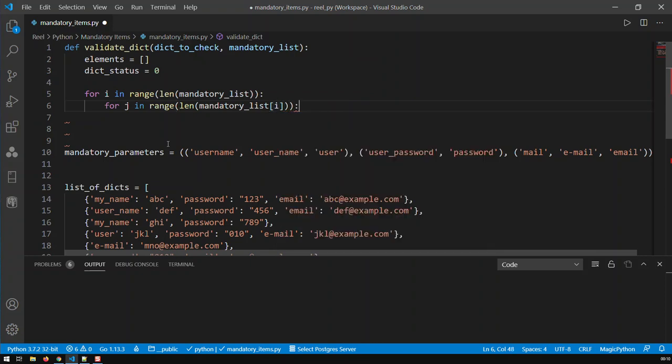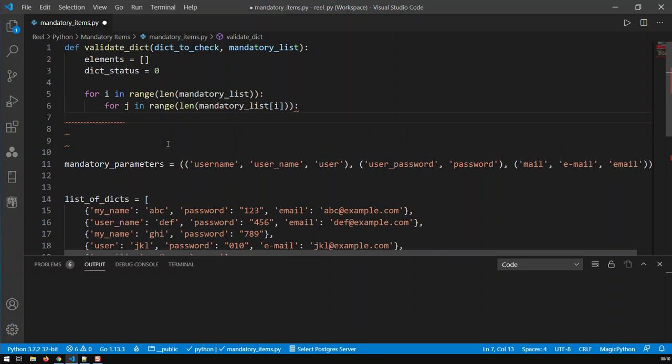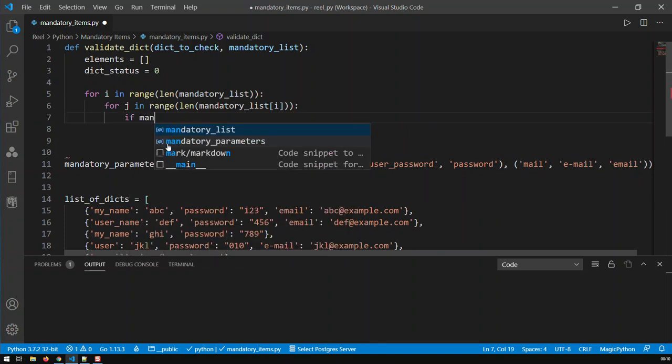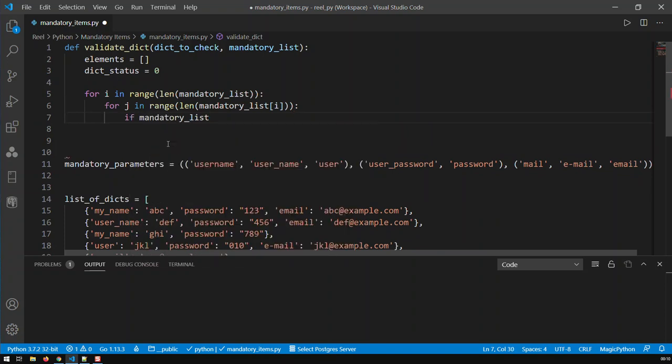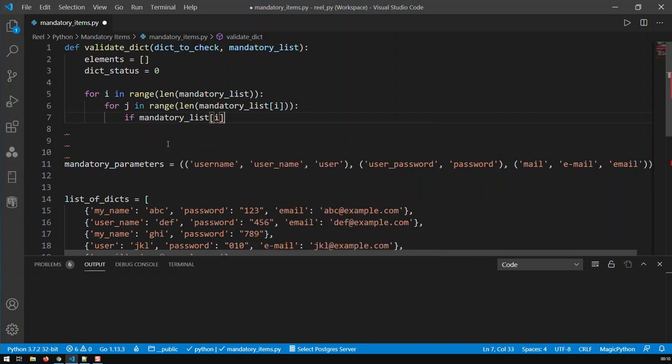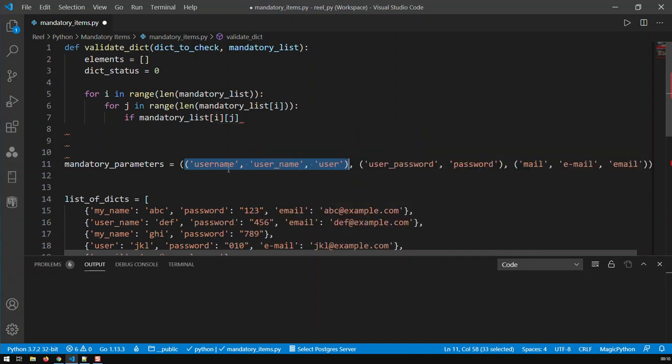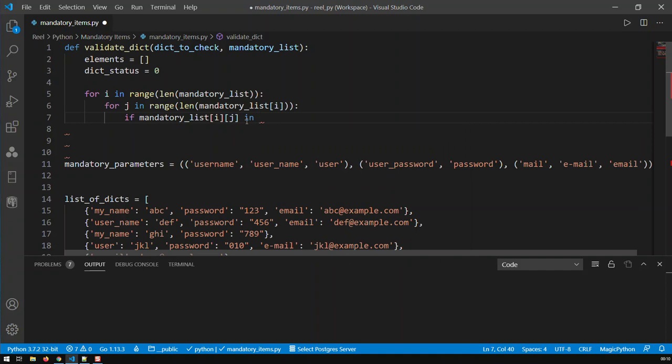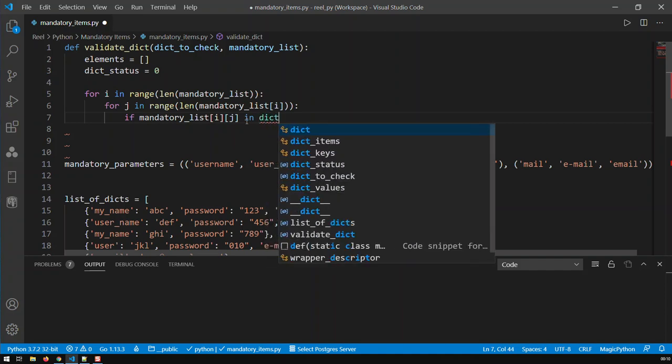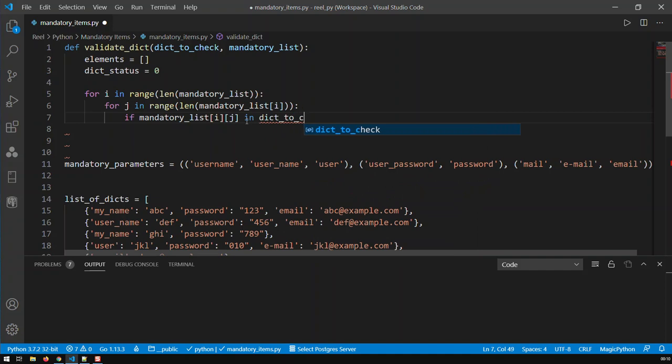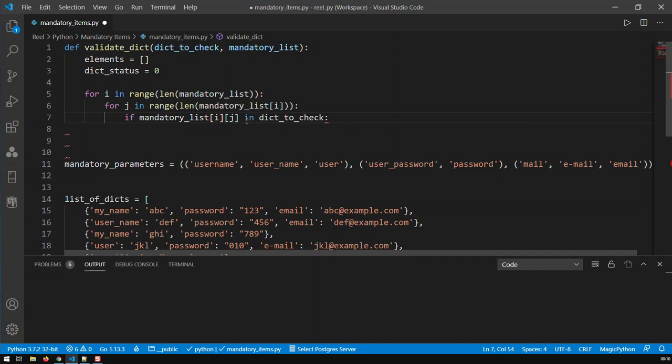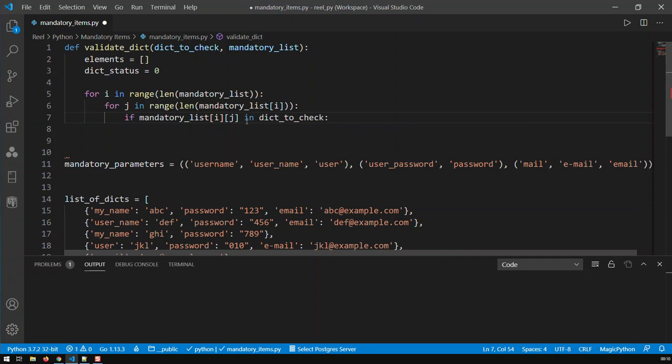Now here I'm setting a condition. If mandatory list i, j. So basically, if we're iterating through the tuple, the first element of that, i, j, let's say zero, zero, would be username. So is username in the dictionary to be checked? Is it in it? If yes.